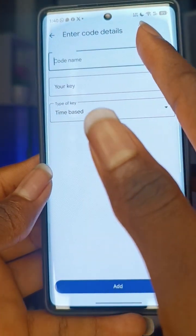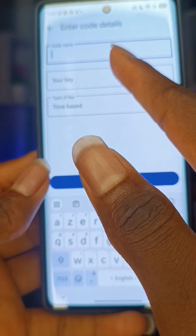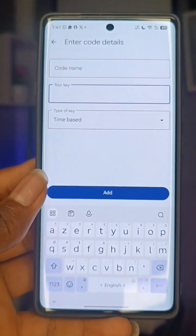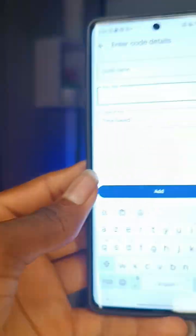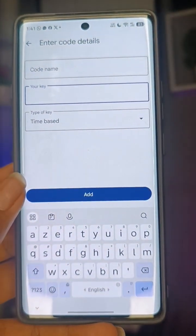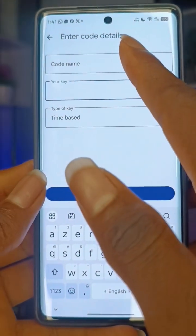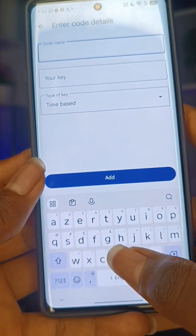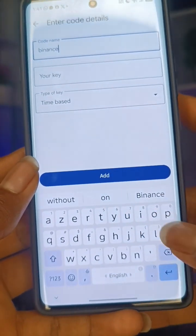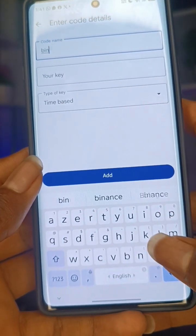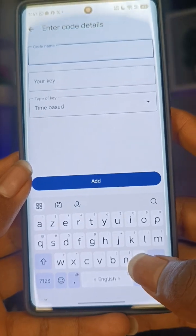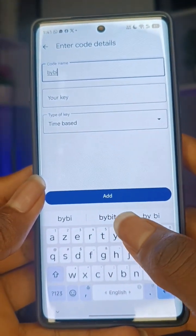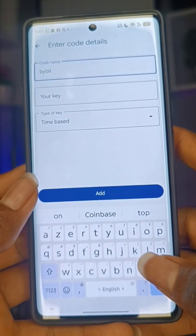First they will ask you to put the name, and secondly they'll ask you to put the key. For the name, if this is for Binance or any other app, just put 'Binance' so that you remember. Or if it's KuCoin or Bybit, just put the name of the app.